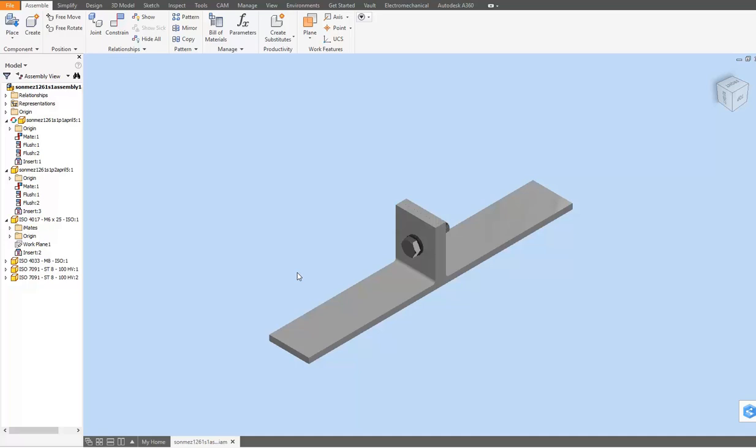To be able to apply the Pack and Go process, the file should be an assembly model. After opening the assembly model,